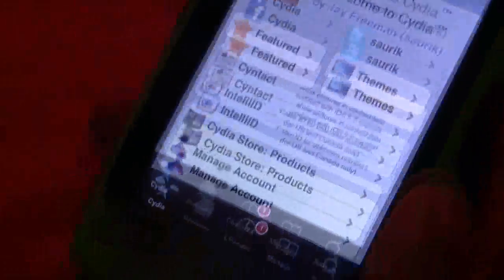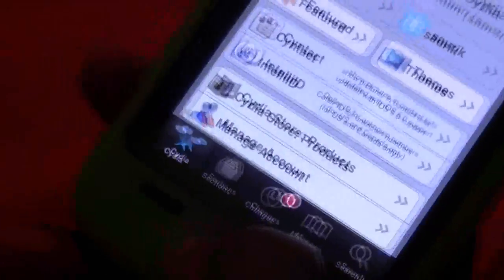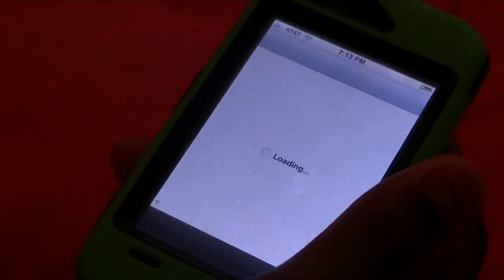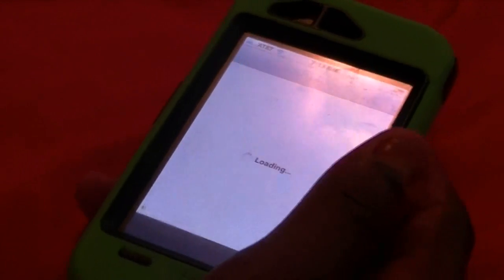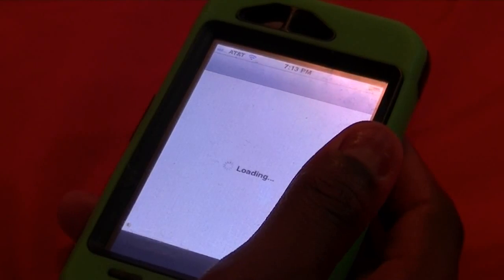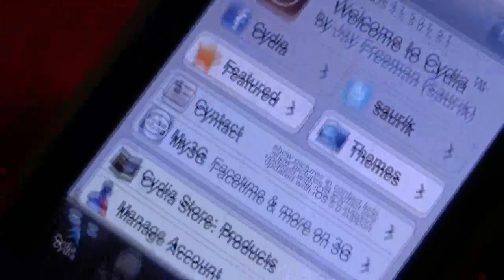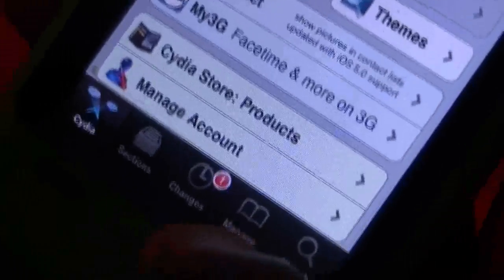Alright, now here we go — Return to Cydia. To keep from getting confused, go ahead and close Cydia and then re-open it. Now it should bring you back to the page we were at first. Go back to Manage.